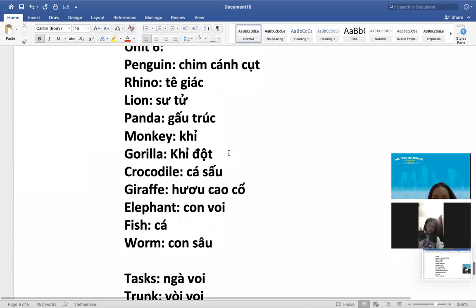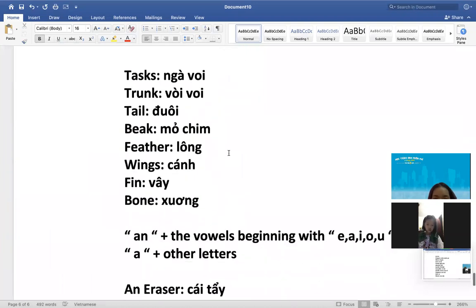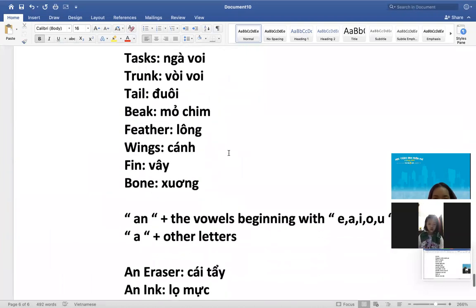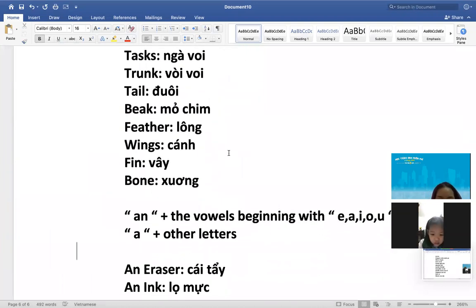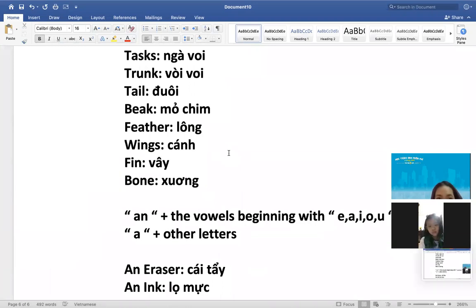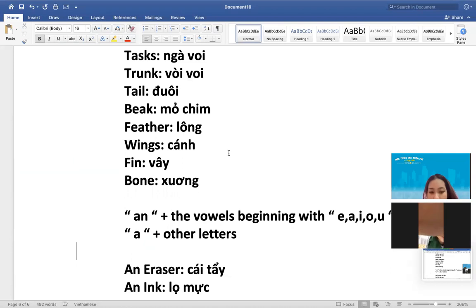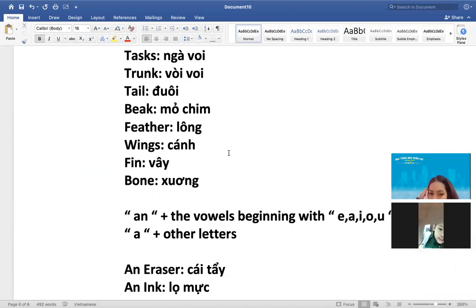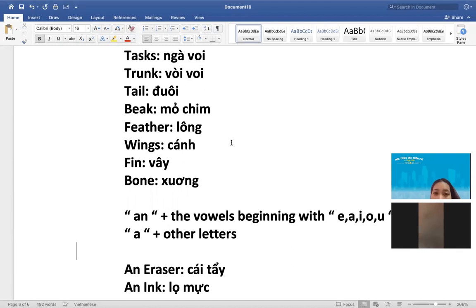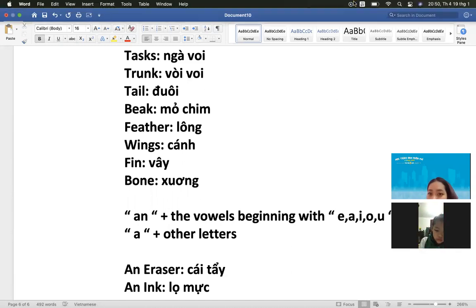Okay. Rồi. Con nghỉ đi con. Bye bye. Goodbye. See you soon. Goodbye teacher. Goodbye, see you again. See you tomorrow. Bye bye.